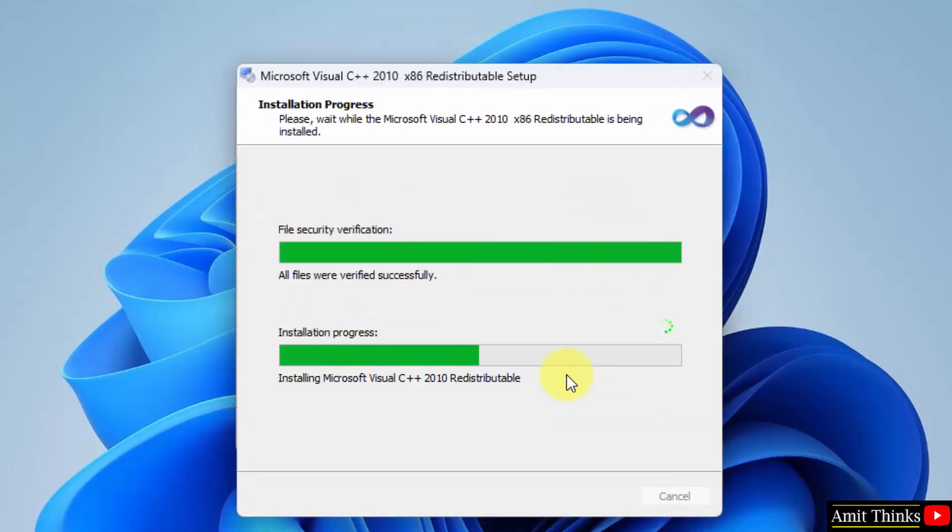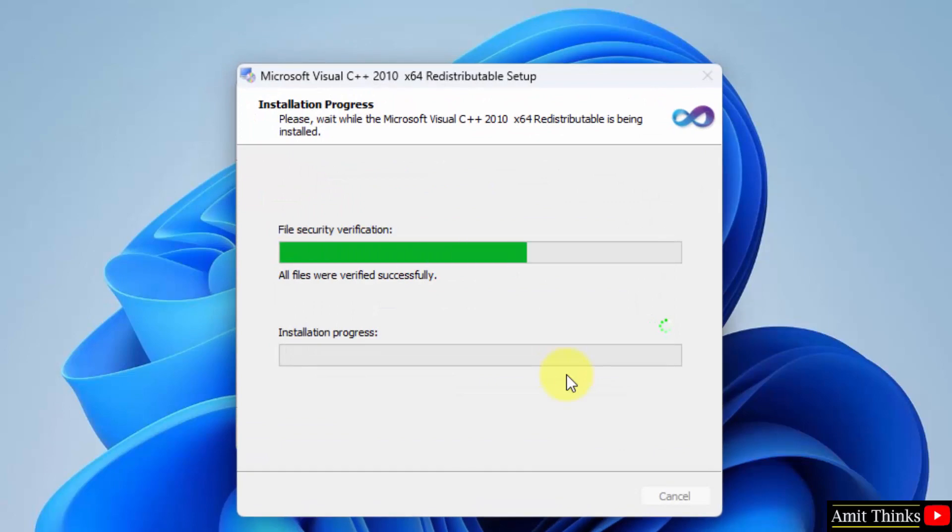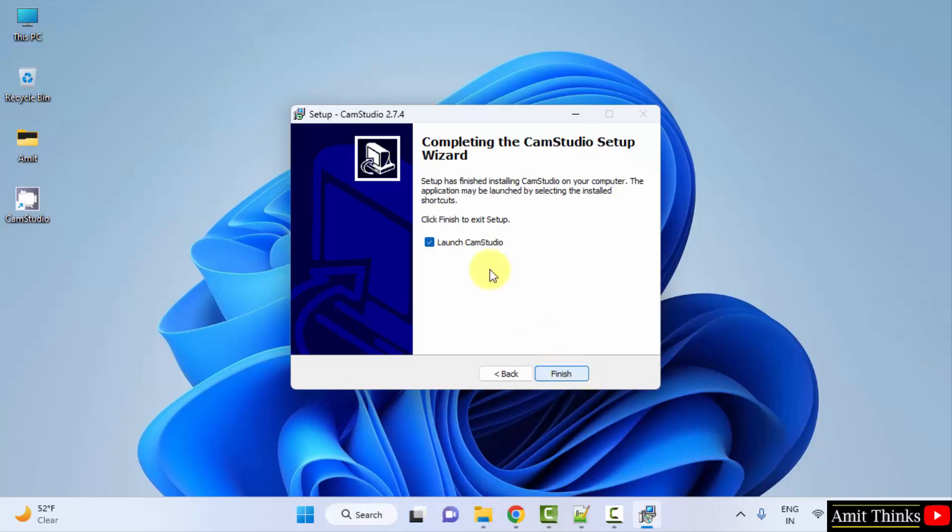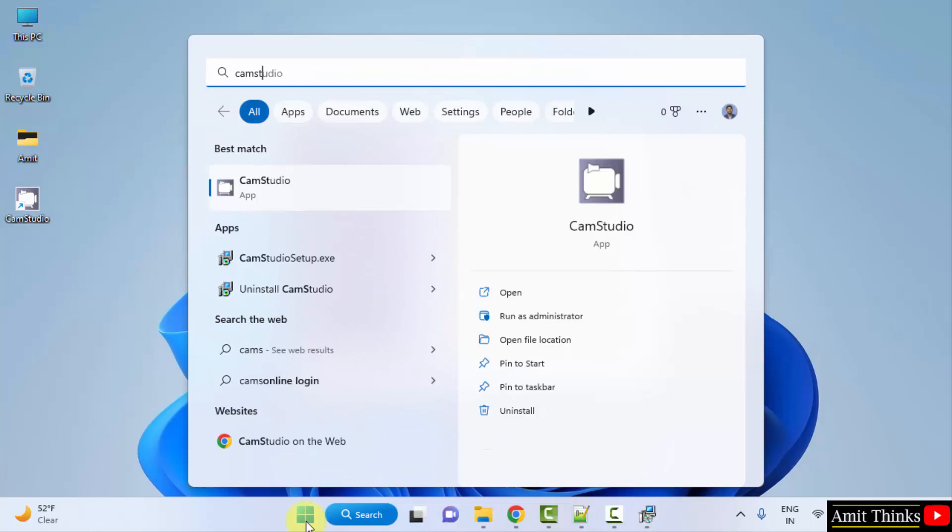After downloading, installation started and completed. Click on next. Click on finish. On clicking finish it will launch CamStudio, or you can also double click here on the shortcut, or you can go to start and type CamStudio. That's it.